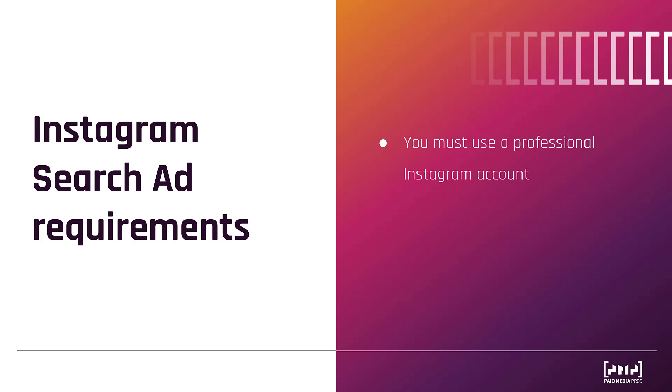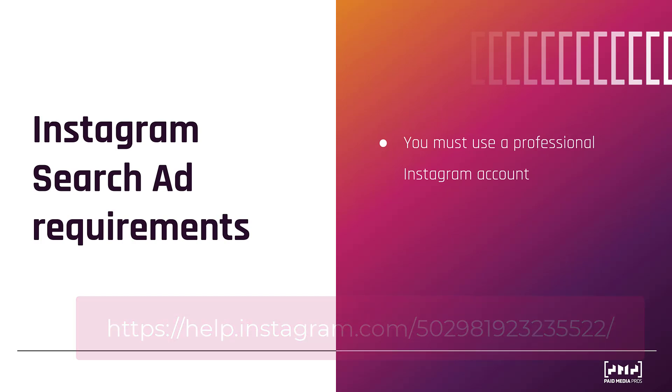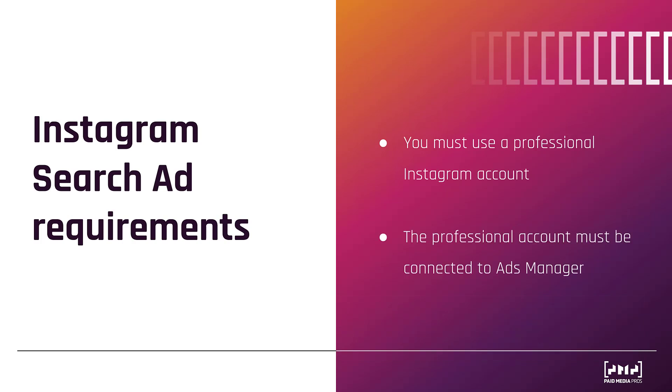So we run into a lot of accounts where someone has set up their quote unquote company account with just their personal account. There is a way to switch a personal account to a professional account. Here's the link on the screen right now of where you can do it, but you must have that completed before you can set up Instagram search ads.